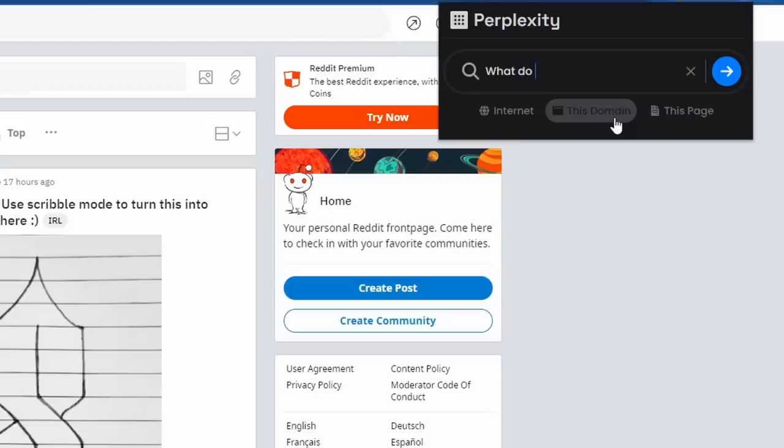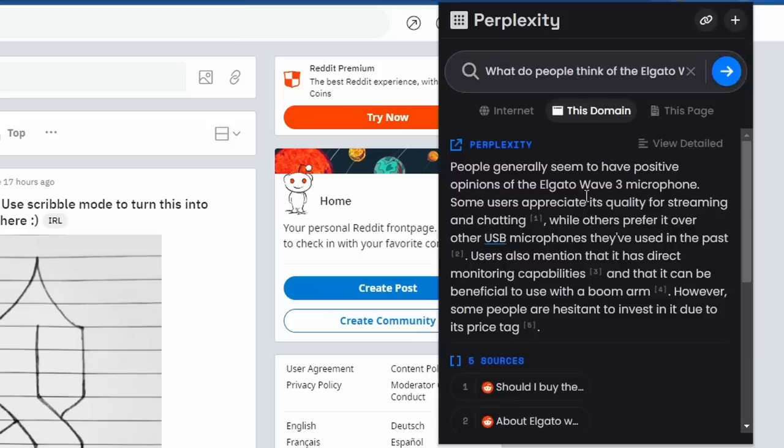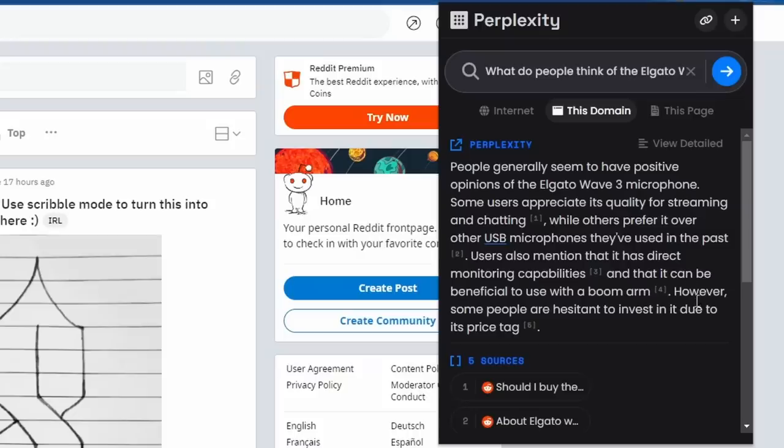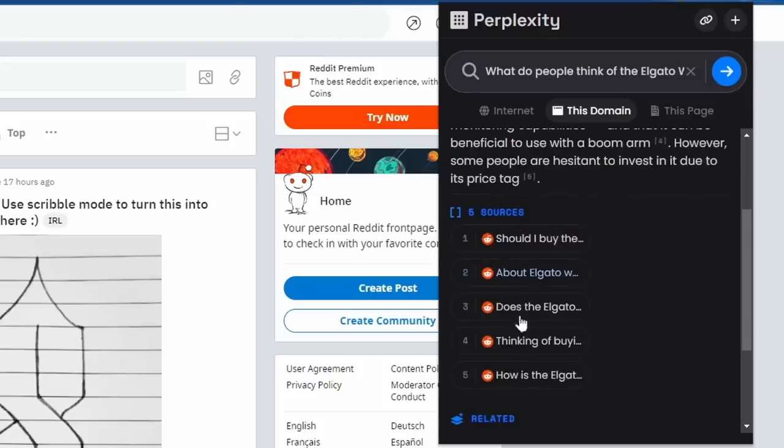The microphone I'm using here is an Elgato Wave 3. So let's just type in, what do people think of the Elgato Wave 3 microphone? All right, so it says, people generally seem to have a positive opinion of the Elgato Wave 3 microphone. Some users appreciate its quality for streaming and chatting, while others prefer it over other USB microphones they've used in the past. They also mentioned it has direct monitoring capabilities, and it can be beneficial to use with a boom arm. However, some people are hesitant to invest in it due to the price tag.